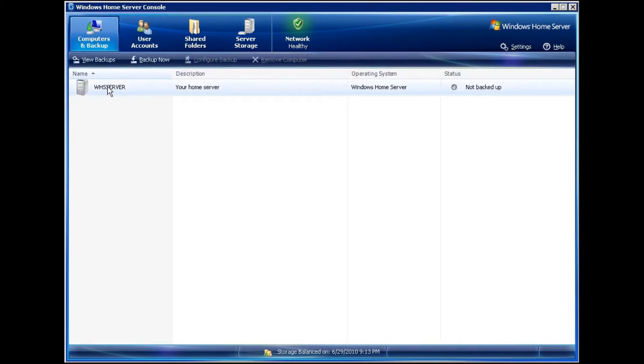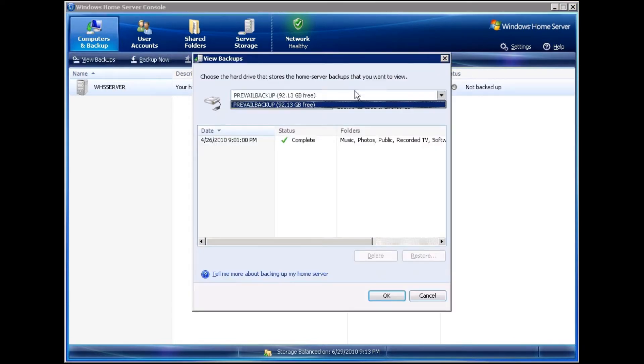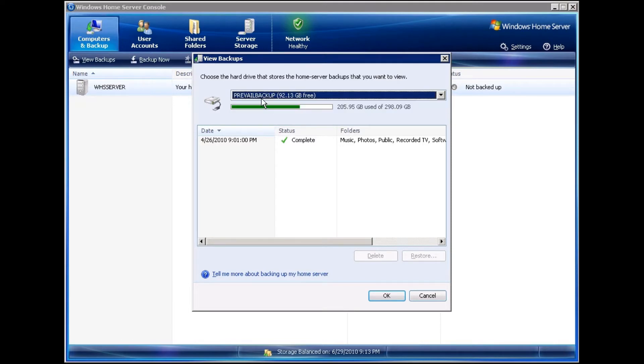Clicking on Computers and Backups, you can see that I have my base server here. What you'll want to do is click on View Backups, and this will give you a list of any of the backups that you have on this drive.